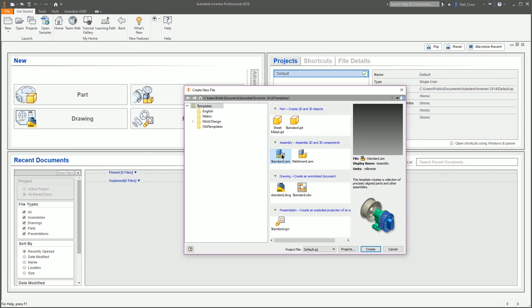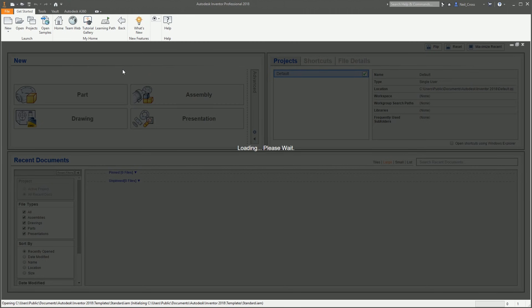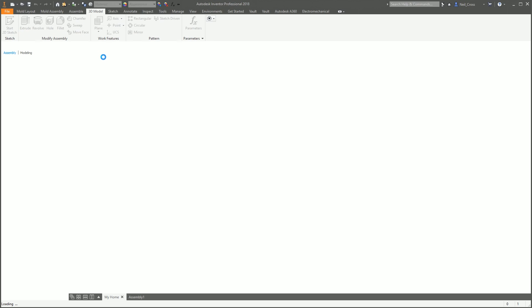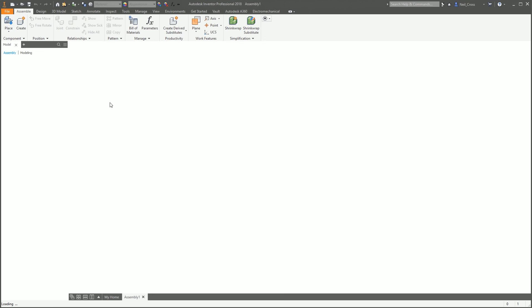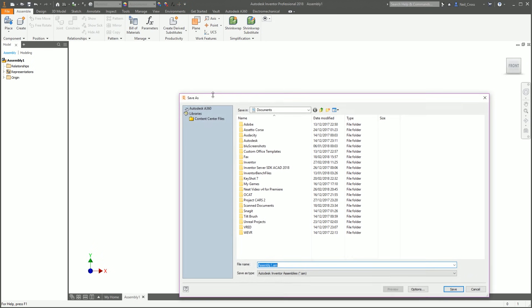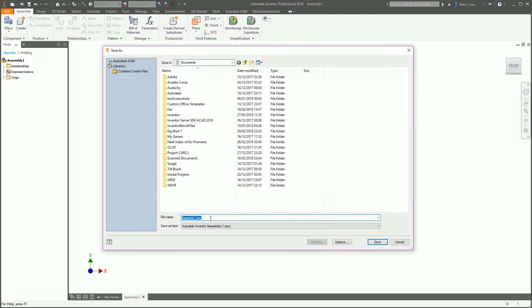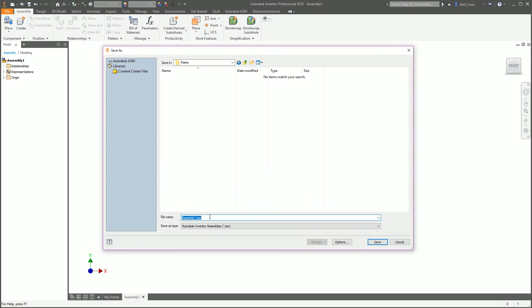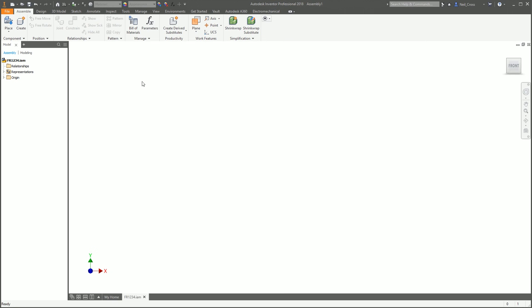Jump into an assembly — this is going to be the top level of your frame. We're going to hit Save right off the bat and give our frame a name. I'm putting it into a folder called 'frame' and calling it 'frame top level FR1234'. Always give everything in your frame a unique number every time Inventor asks you to save a file — otherwise next time you make a frame you'll end up with the same file name, and that's not a good place to be.